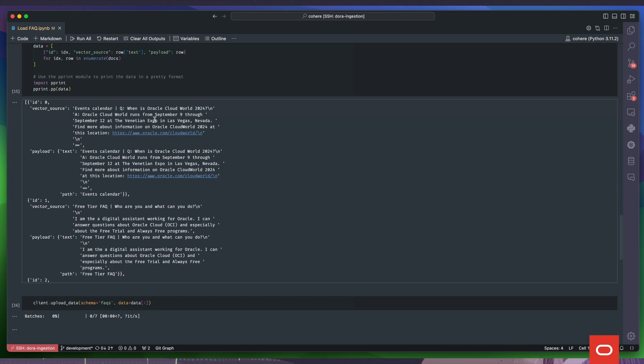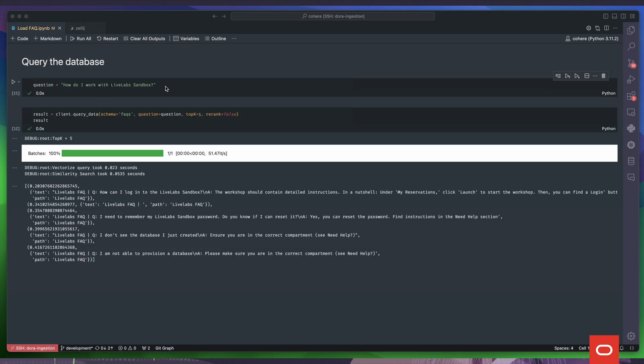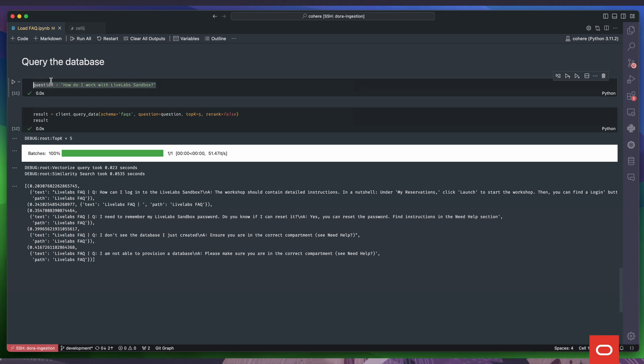Last step, we vectorize and upload the data to the table. And now, let's try to retrieve some chunks from our vector database. We need our question and then we use the client to perform the query.